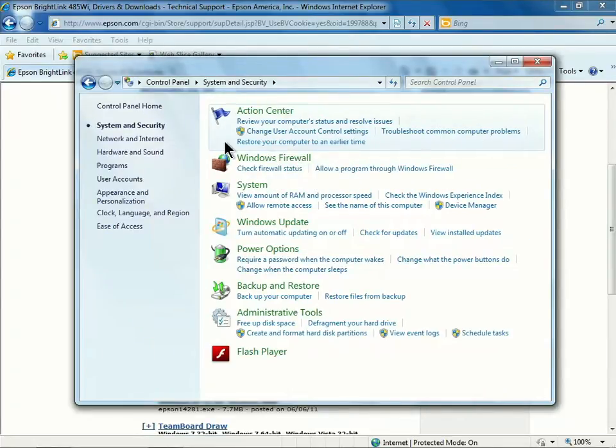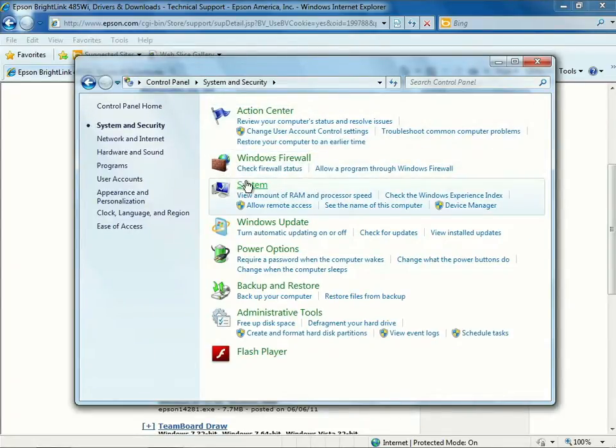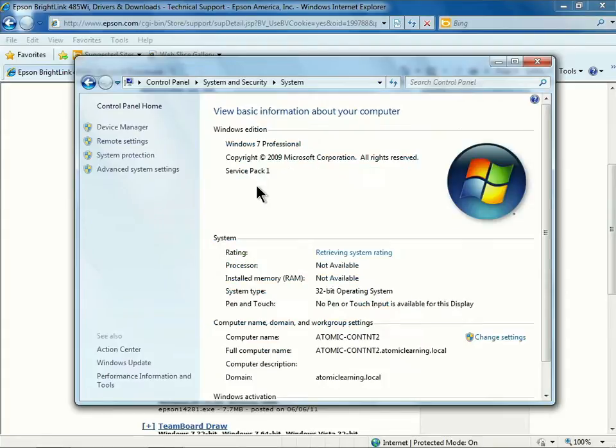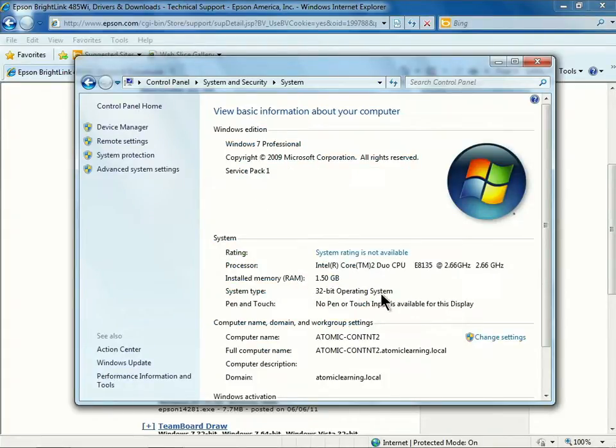Click System and Maintenance or Security, and then click System. Under System, you can see here I have a 32-bit system.